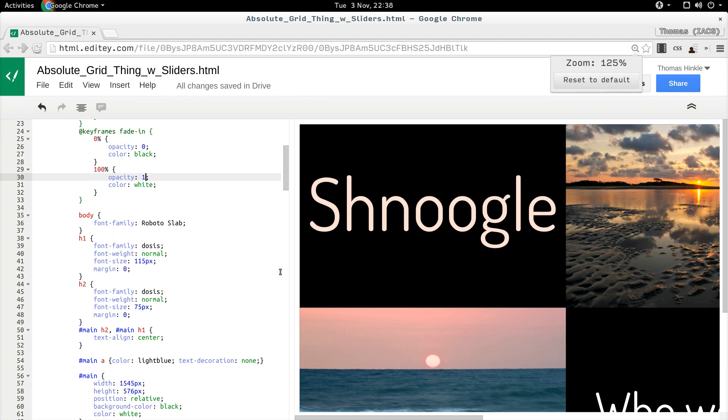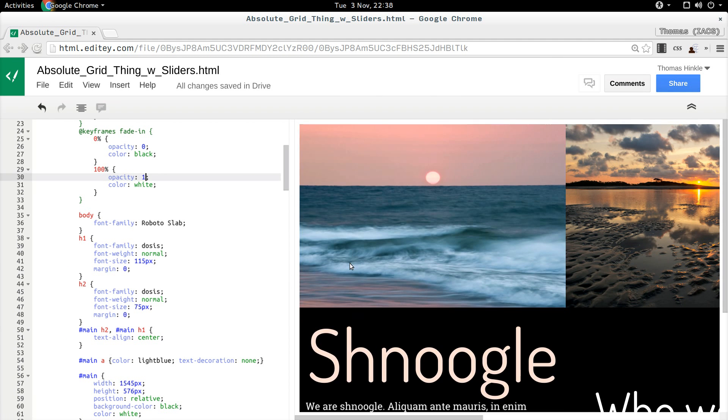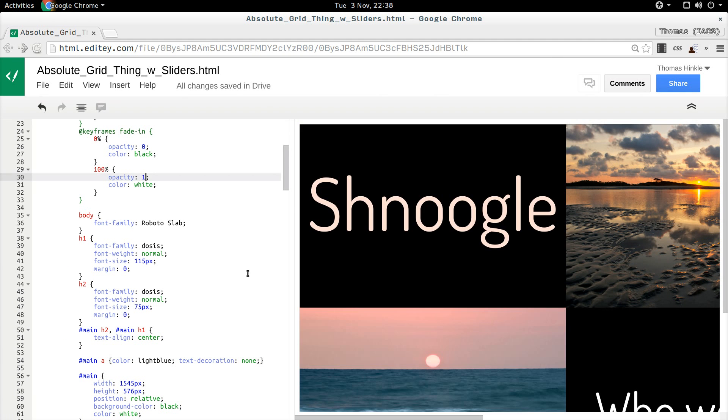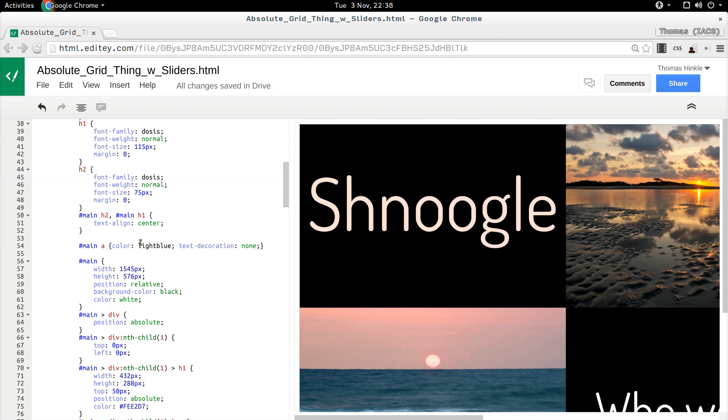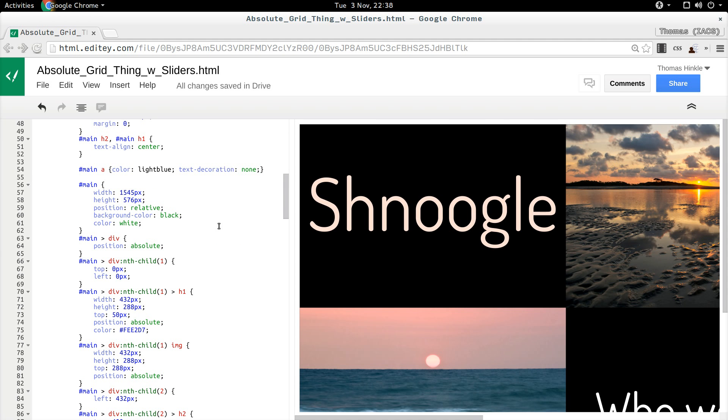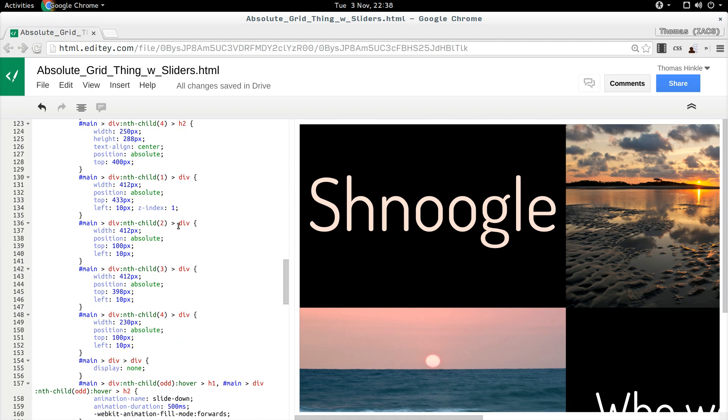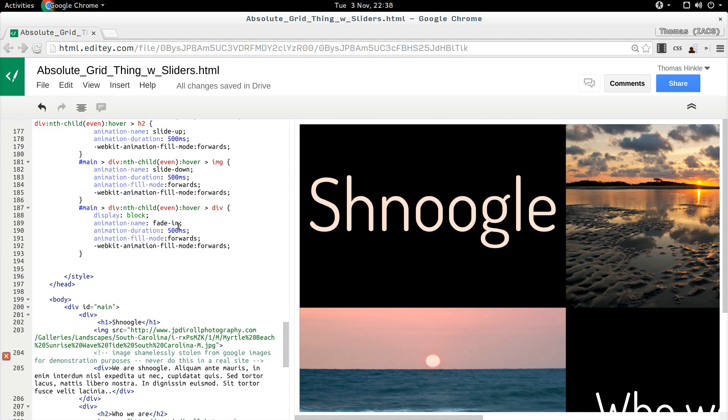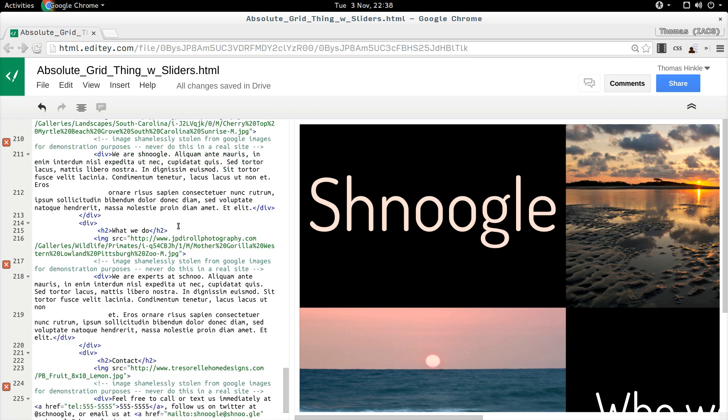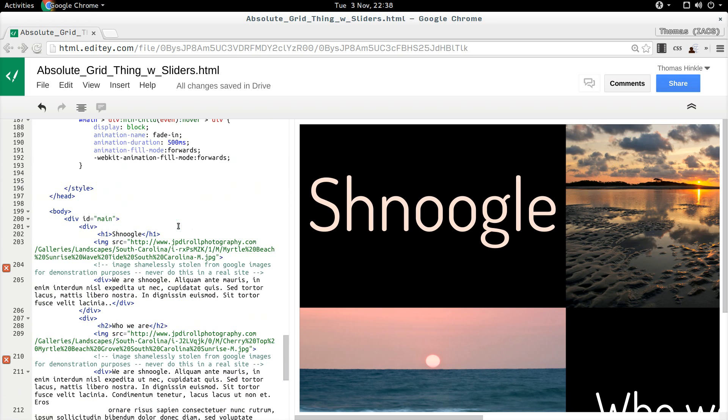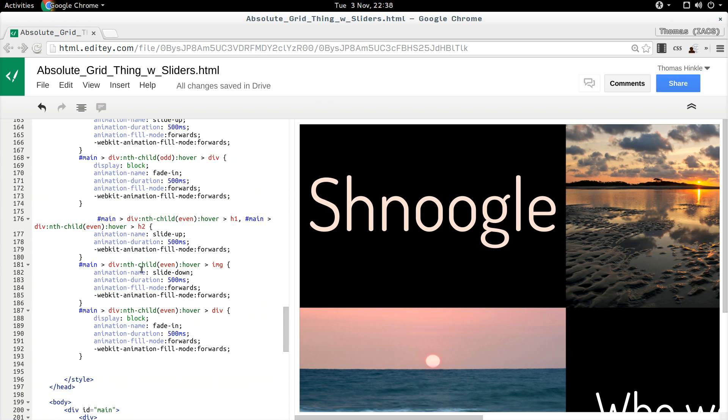So there it is. If I zoom in a bit, I can show you the basic approach. So again, my HTML is very straightforward.